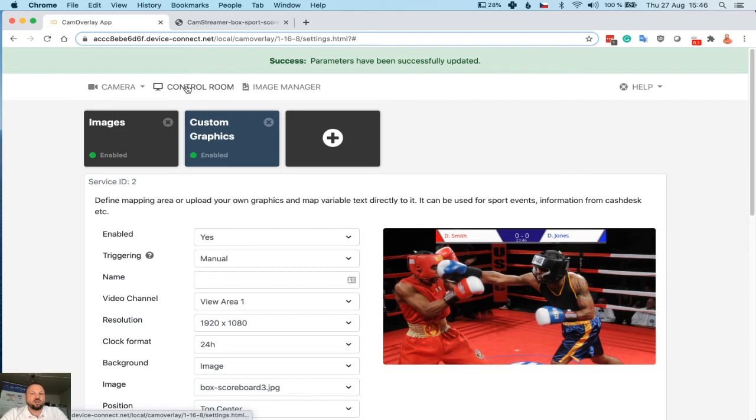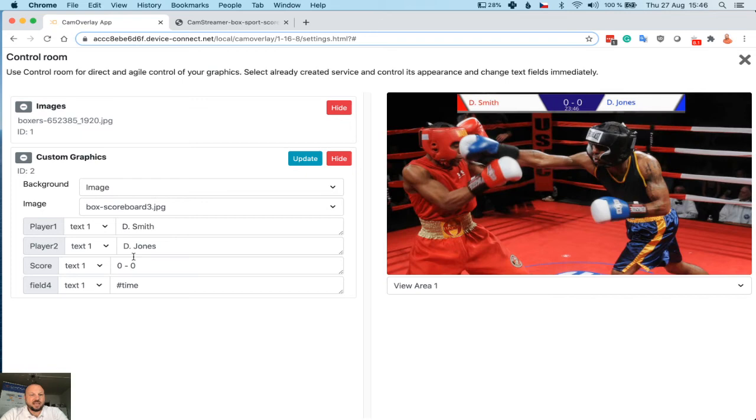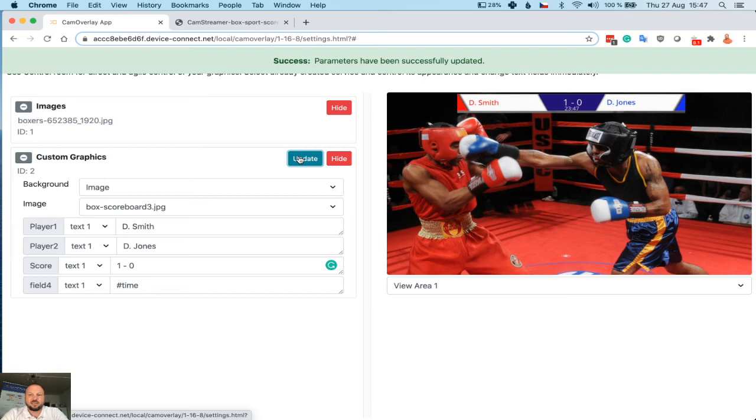You just visit the Control Room here on the top menu of CamOverlay. And as you can see, you got everything in this control room ready. So during the match, the score has changed. You can just easily change it here and update. In two seconds, it's there. Score has changed again. Update.